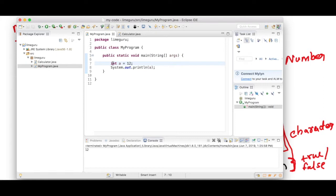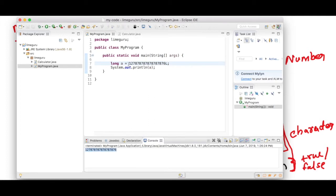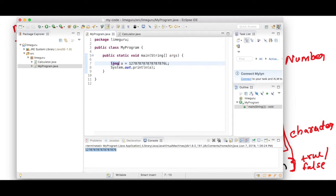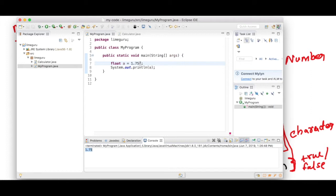Let's use the long data type. In long, I can use very big numbers and I'll have to use L at the end — you can use either small L or capital L, both are acceptable. If I try to print it, you can see the complete number has been printed. Now let's use float, which is for decimal numbers. I'll say float a = 1.75F. F can be either small or capital, both acceptable. Running this program shows it has printed 1.75.